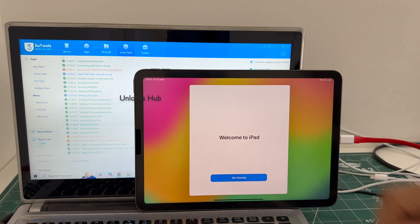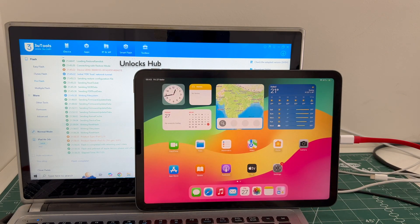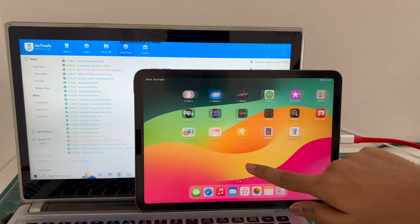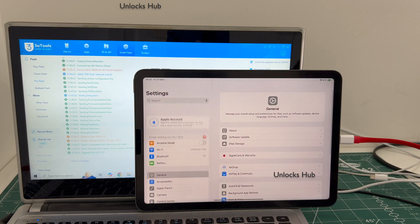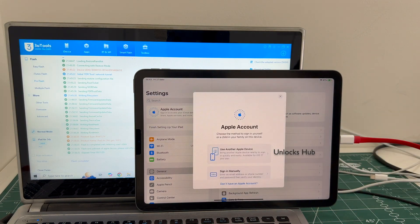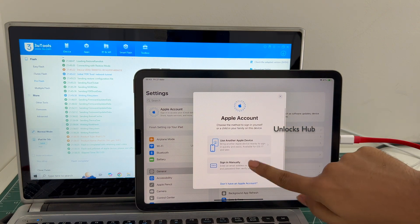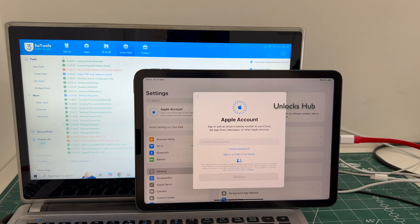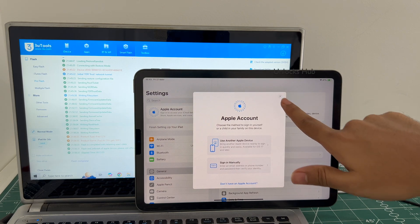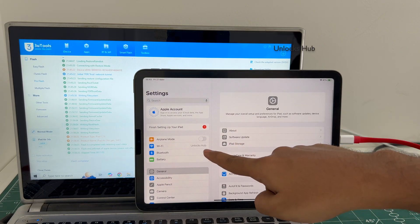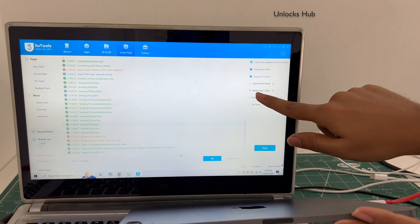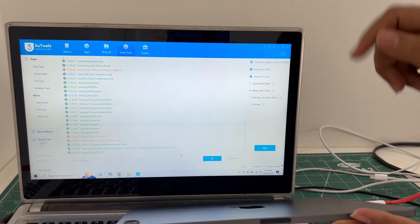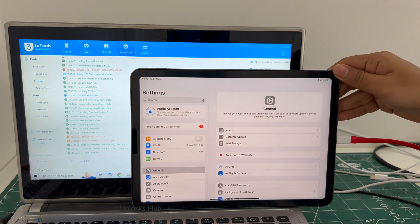And it finally says welcome to iPad let me click on get started and now we are inside this iPad. Let me go to settings and it says sign in with your Apple ID you can create a new Apple ID or you can log in with your own Apple ID without any issues. The Wi-Fi is already logged in because I had selected the reading user data. If you select the quick flash mode everything will be completely erased.